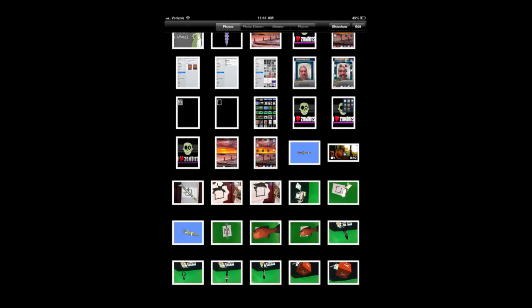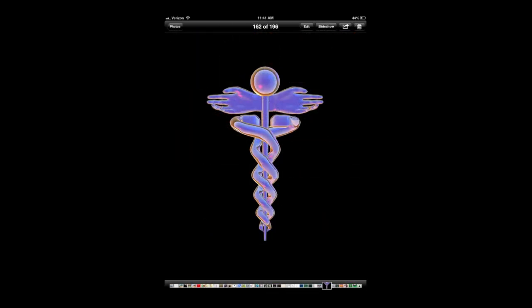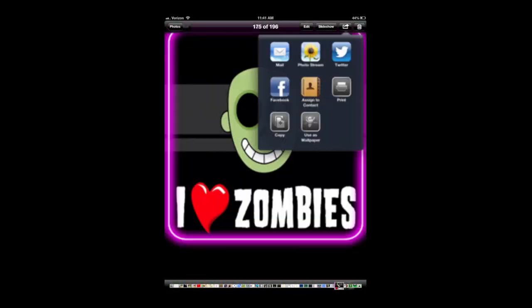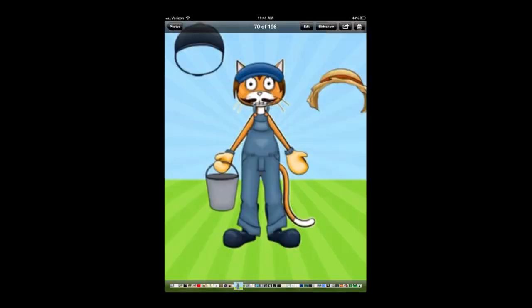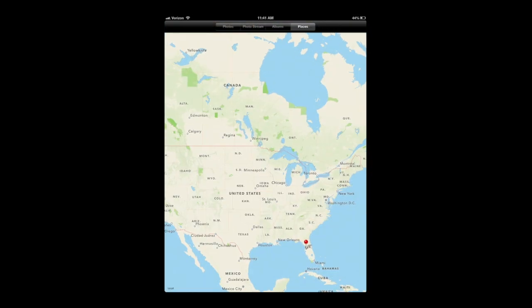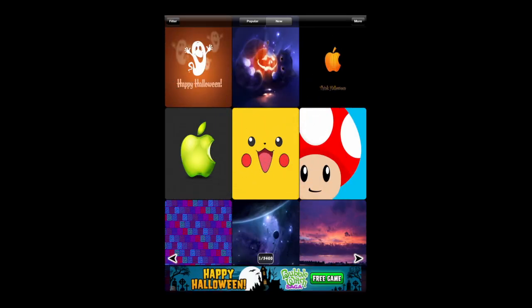You can go through photo stream, photos, even places. Now at the bottom, when you're in any of your albums or photos, you can simply slide through. You can set them as a slideshow. Again, this is places. If you want to set a photo here, tap on the push pin, it'll show you the photos there.